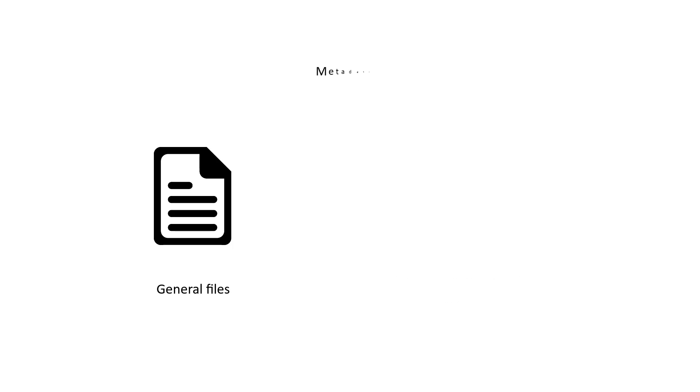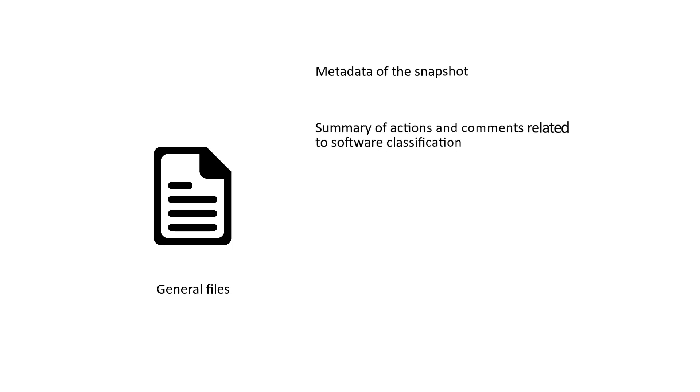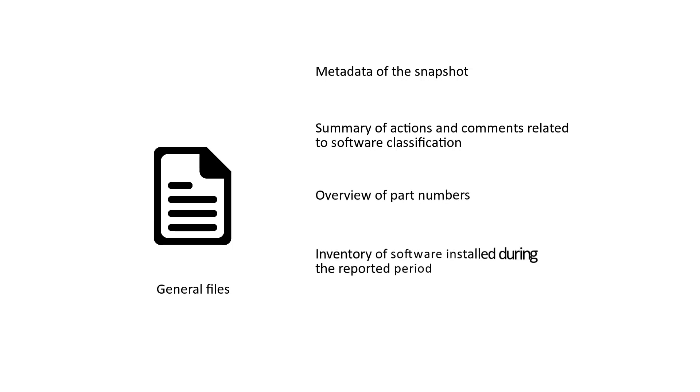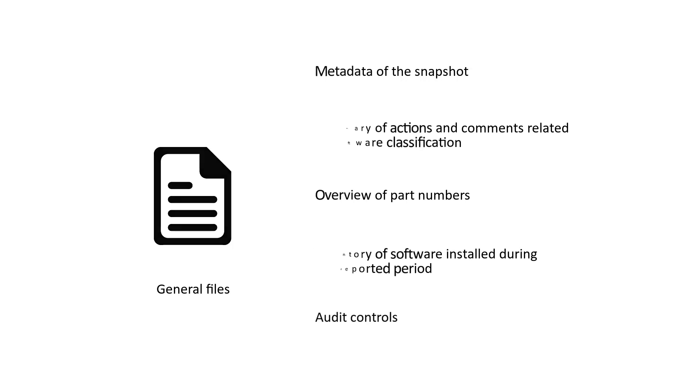General files contain the metadata of the snapshot, the summary of the actions and comments related to the software classification, overview of part numbers, inventory of software installed during the reported period, and the audit controls.